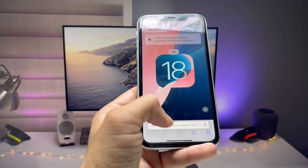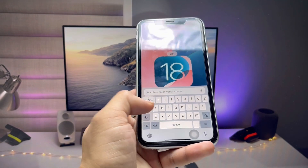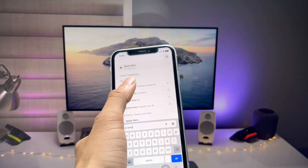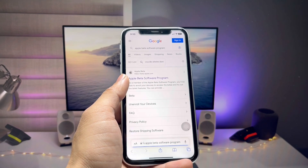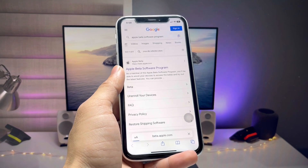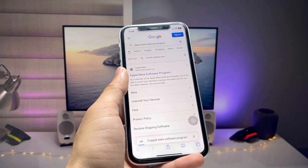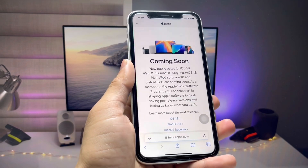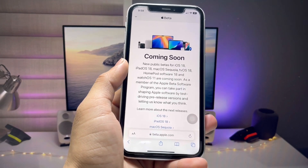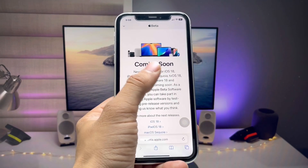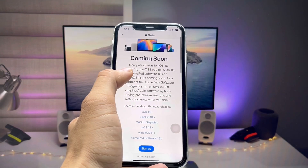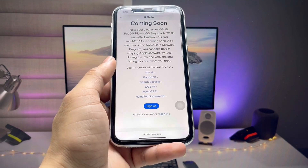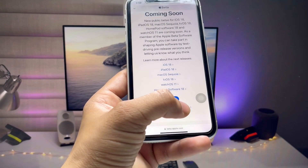Now open Safari browser and type 'Apple Beta Software Program.' This is Apple's official website. Give it a single click and wait for it to load. You will see the interface of this website showing iOS 18, iPadOS 18, macOS, tvOS, and other options.